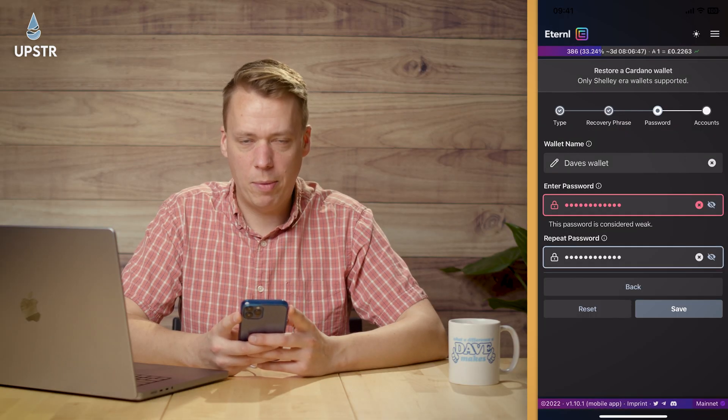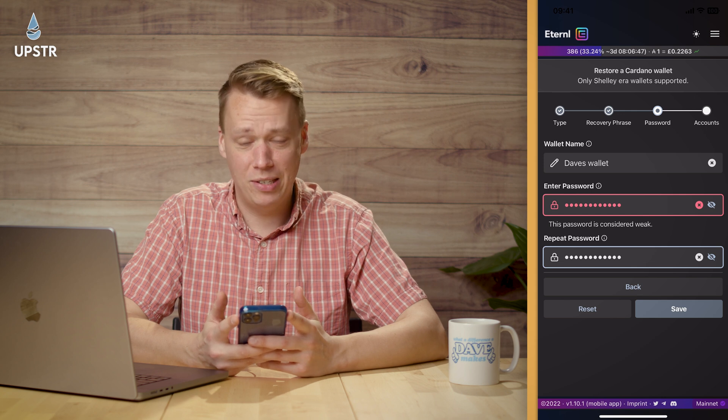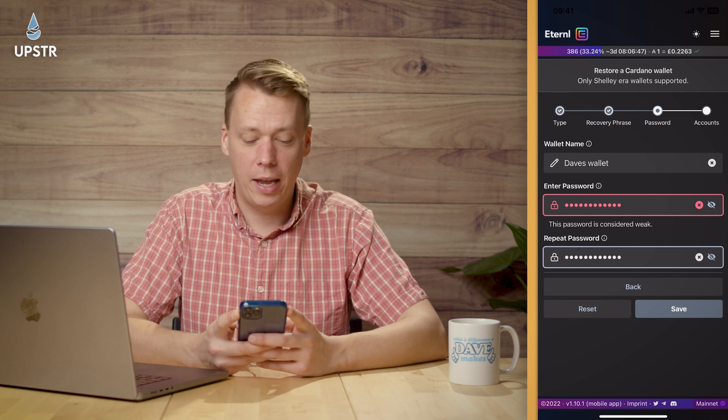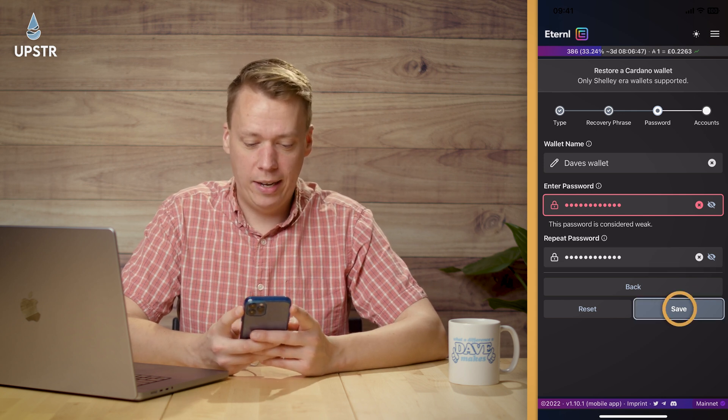My password might look weak but it's a random chain of numbers, letters, and symbols — who the hell is going to guess that? Okay, so now you just need to click Save.